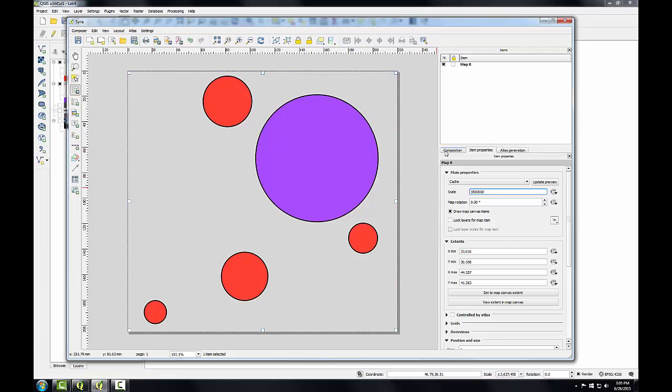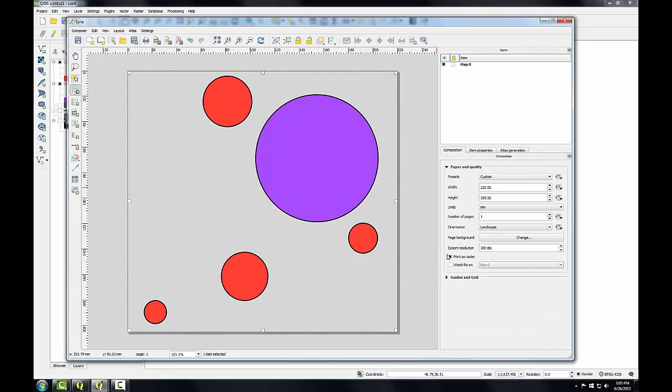I'm going to go back to the composition tab and uncheck print as raster. Remember I want these proportional symbols to export as vector objects in the PDF so I can manipulate them in Inkscape later.